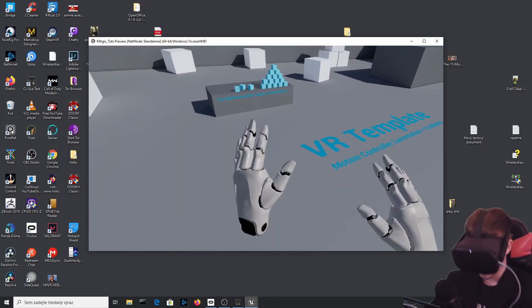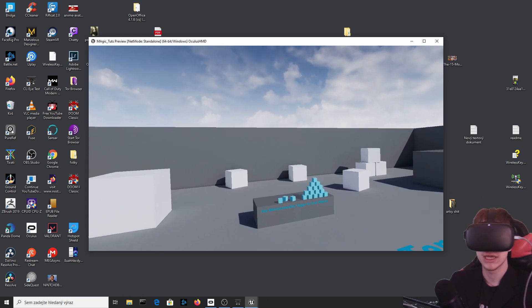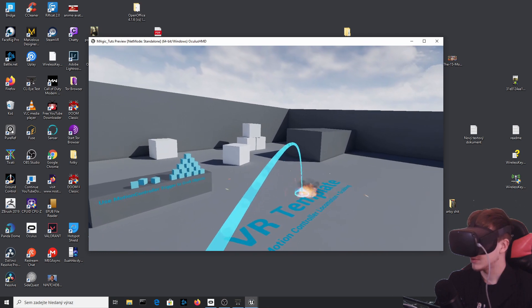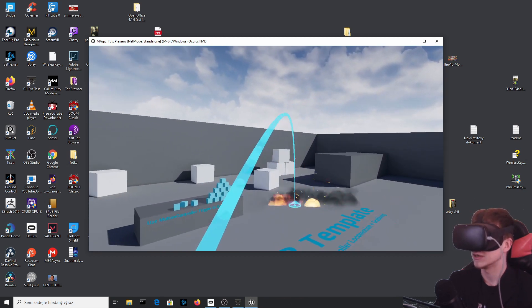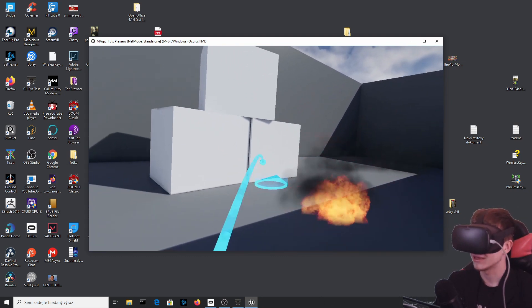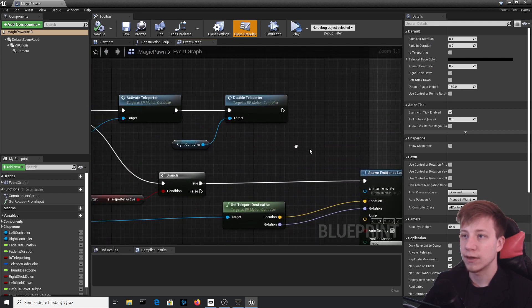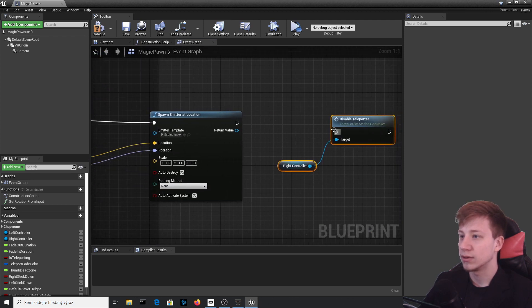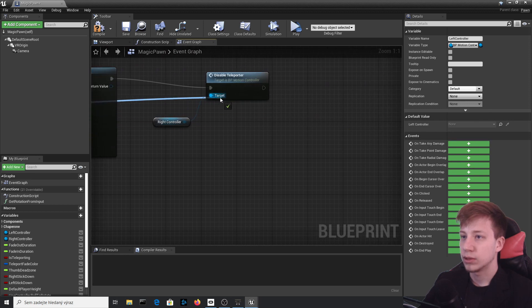Let's test it in VR. We're up in the air because when we deleted the default pawn it automatically spawns where the camera was in the editor. You can see that using the left hand to place a teleport and releasing it creates a wonderful explosion. We still have the teleport indicator showing though, so we need to get rid of it. Copy the Disable Teleporter node and connect it to the left controller to hide that blue indicator.